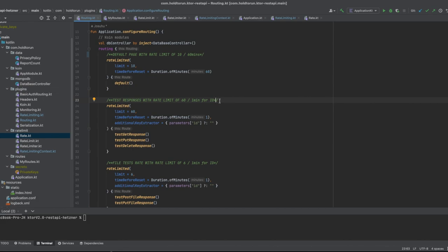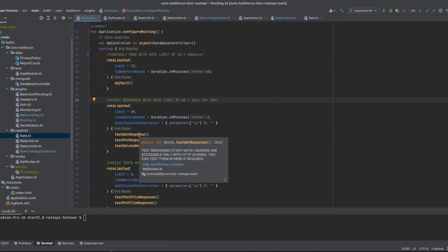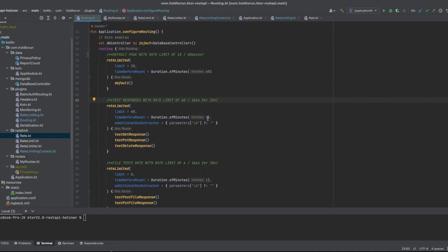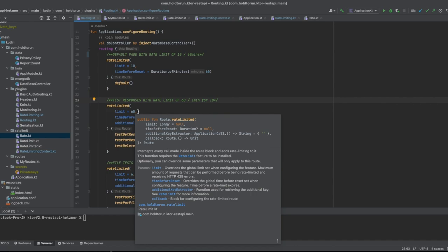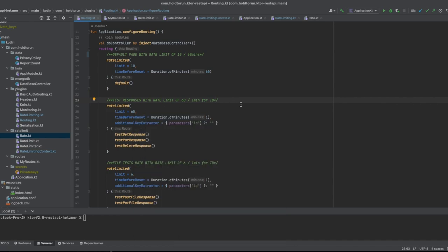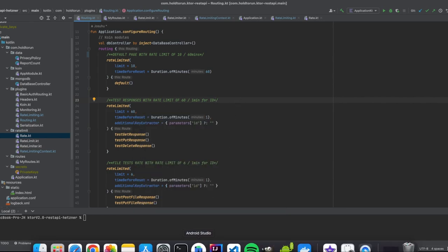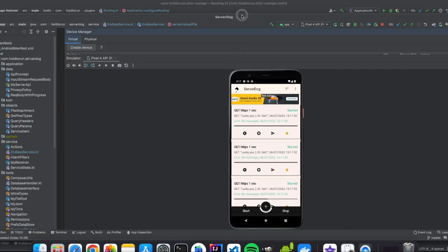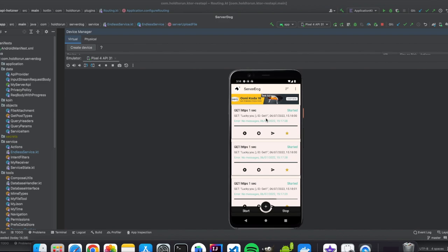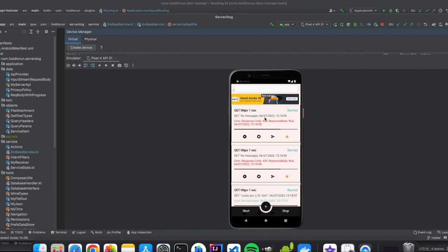I'm using my test queries today to demonstrate this one minute rate limiting for 60 queries and will be sending queries from my server dog application which I have set up to repeat one second cycles three times into one endpoint, always for the same ID get one in this case.